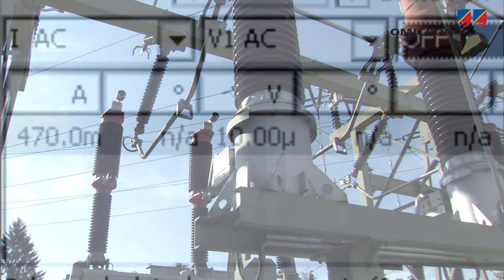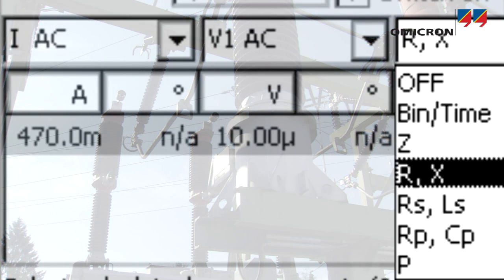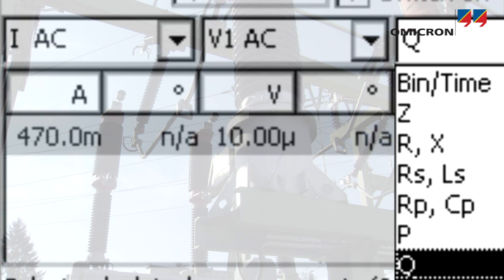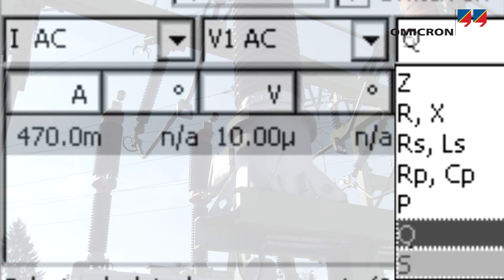By measuring voltage and current, the CPC can calculate impedance values, for instance, when measuring a burden.